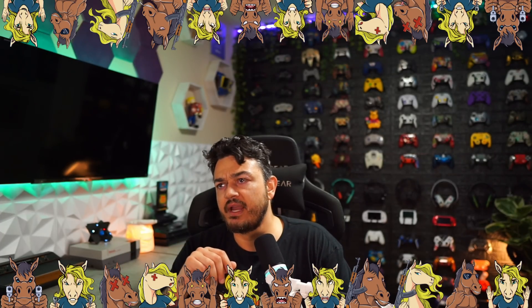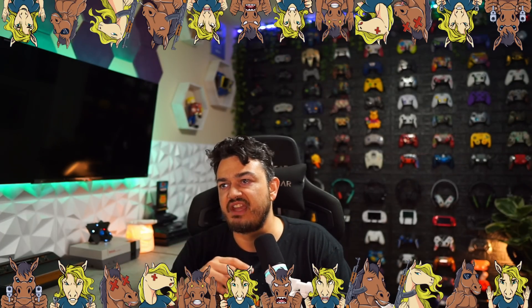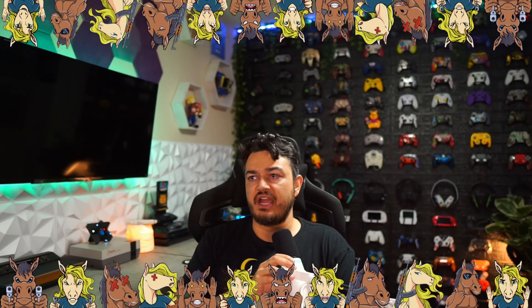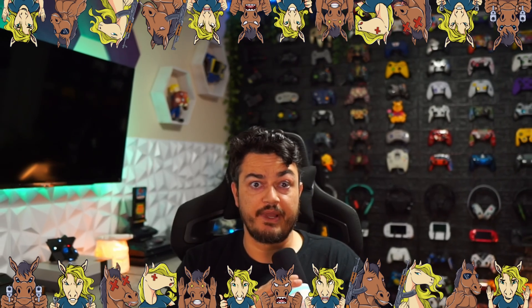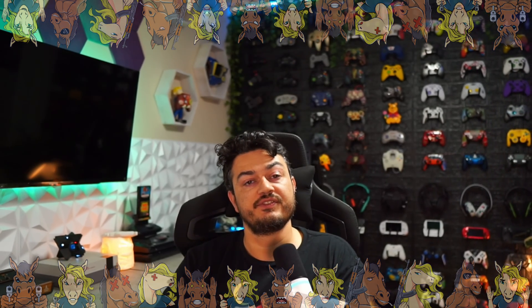A disclaimer to my audience, the stallions and stallionettes: this keyboard was sent for review by Wooting.